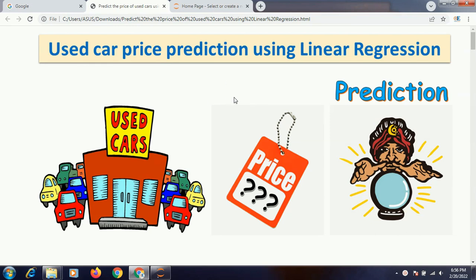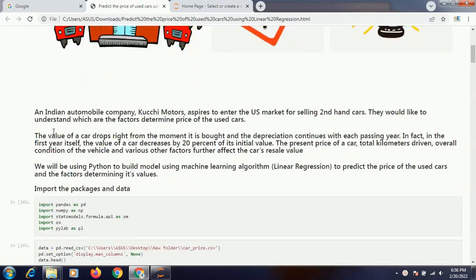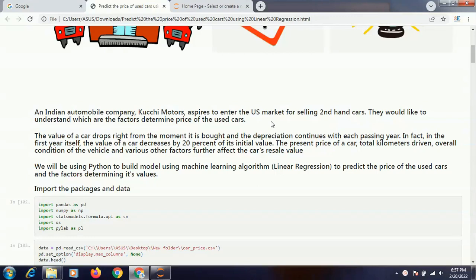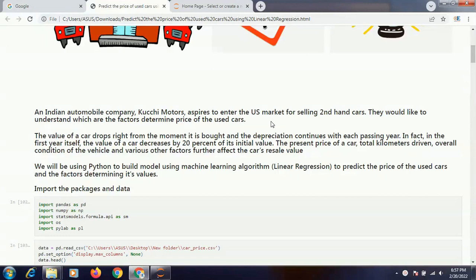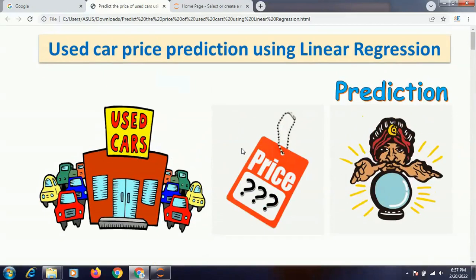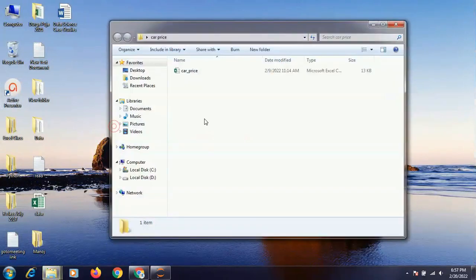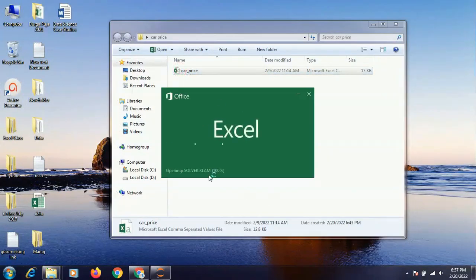There is an Indian automobile company, Kuchy Motors, which wants to enter the US market for selling second-hand cars. They want to understand for a particular second-hand car what should be the optimum price. They should not be paying more or less than the actual price, but the maximum value a particular second-hand car should fetch. So in order to do that, we have a dataset. Let me show you the data.